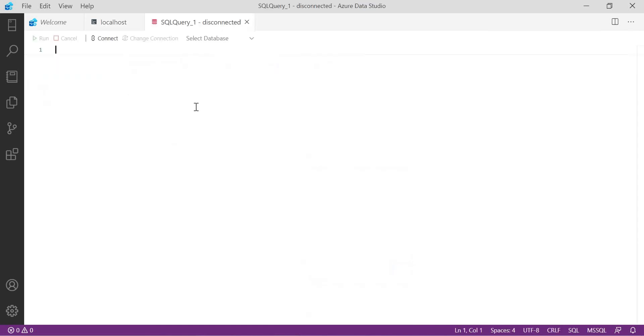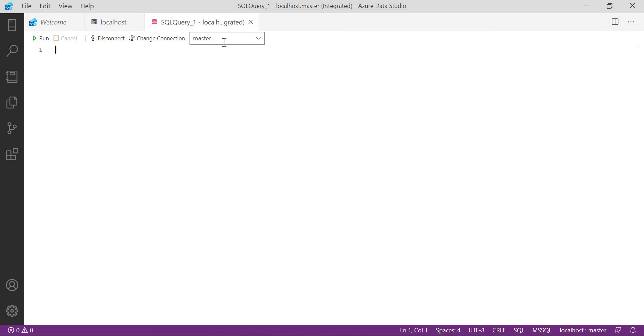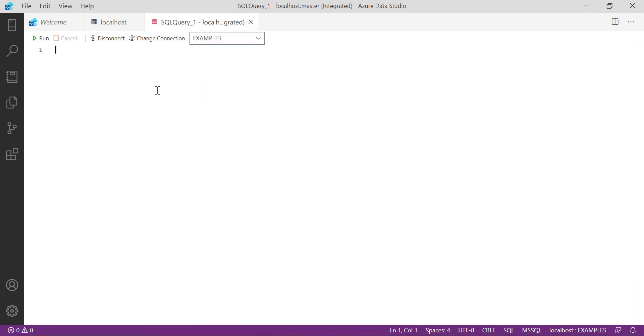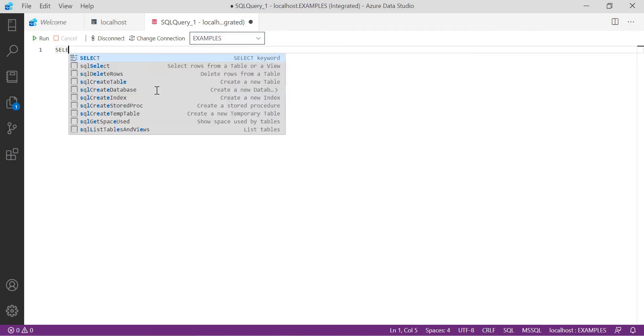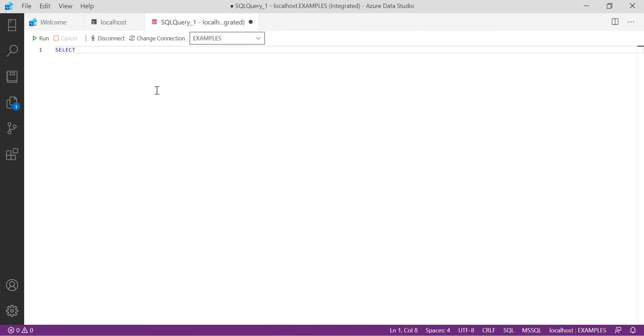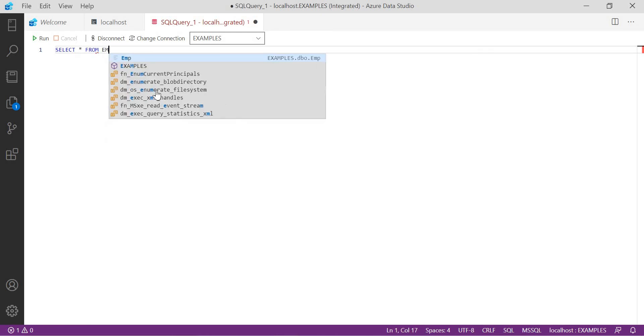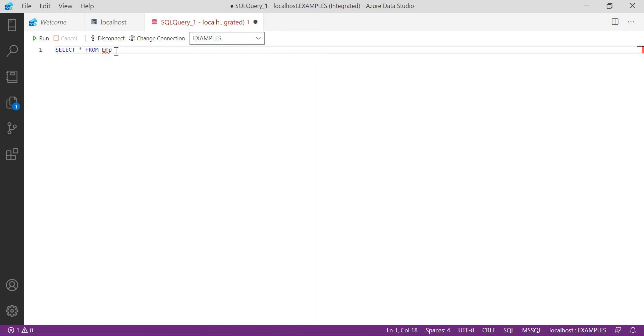If you want to write a new query, let's click on new query and you can write here. Change the database name to examples and type here: select star from... it will suggest like EMP. What are the tables? Examples, EMP, you can see. You have run, disconnect, and change connection, everything like this. We will explore the multiple options on the Azure Data Studio in the upcoming videos.